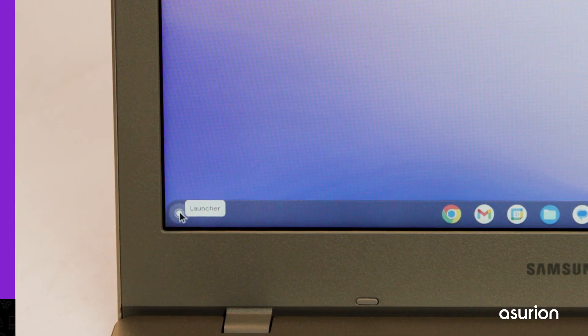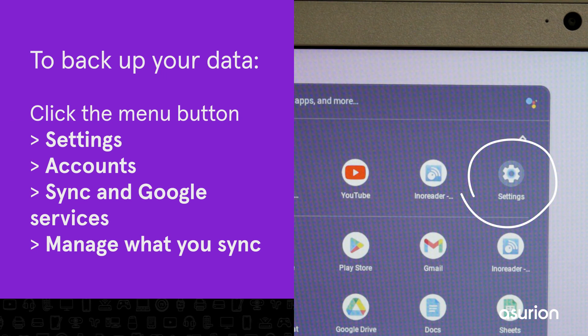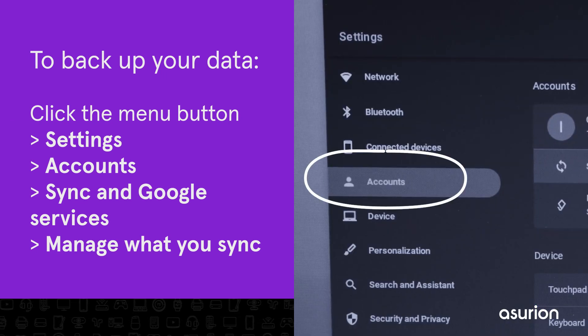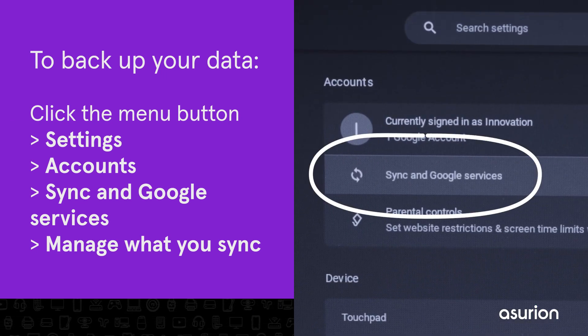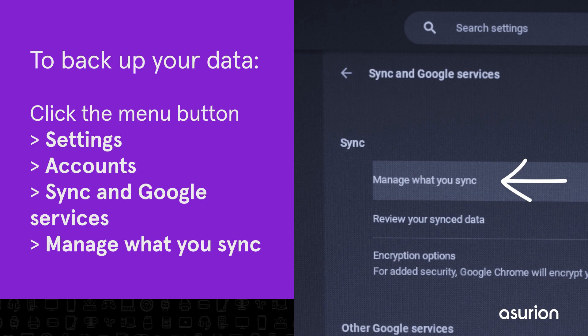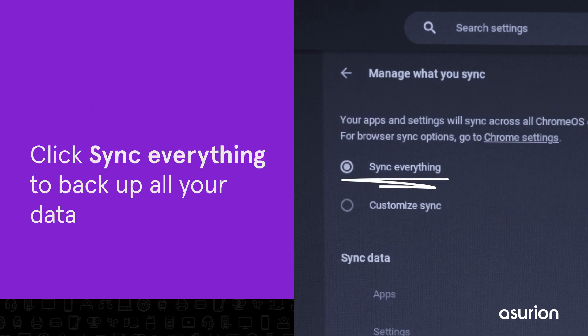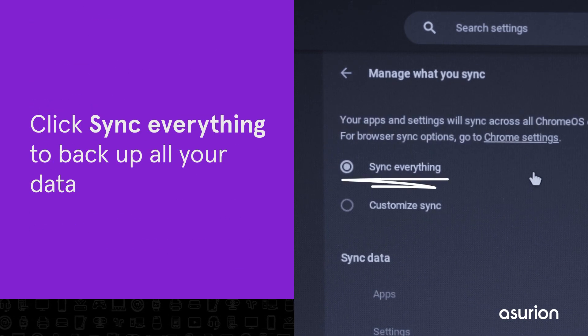From the Chrome browser, click the Menu button, select Settings, click your Google account, and click Sync and Google Services. Select Manage what you sync, and click Sync Everything to back up all your data.